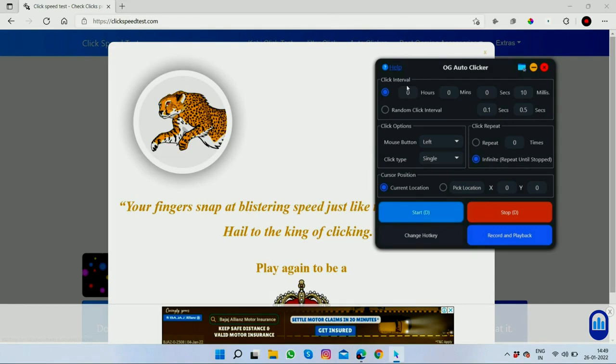According to my experience, the key setting is the milliseconds value. The smaller the milliseconds number, the faster this autoclicker will work for you.